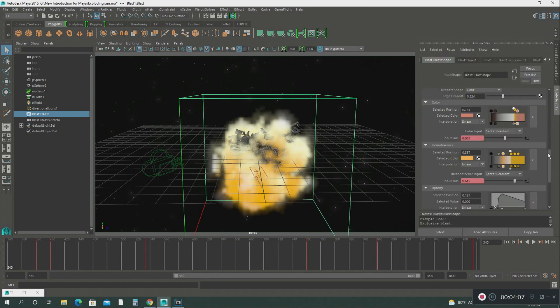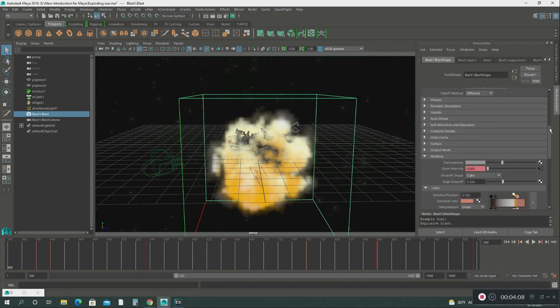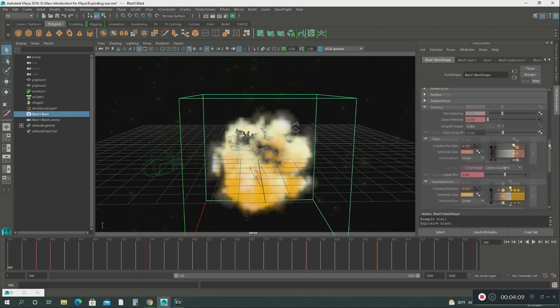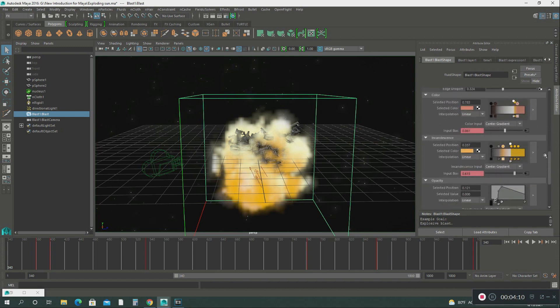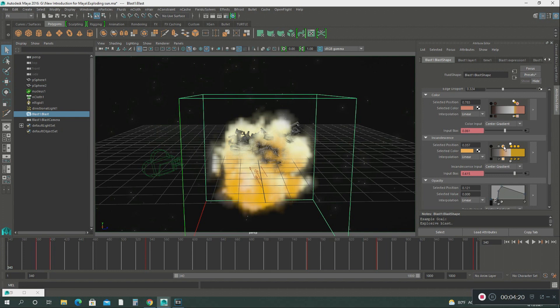Another thing what I did with this explosion, I went into the shading and I manipulated the colors. Like made like a darker orange and a gray and like a white, give it like a gassy volcanic type of explosion. You can do that by doing it in these two menus right here. You can manipulate the color.